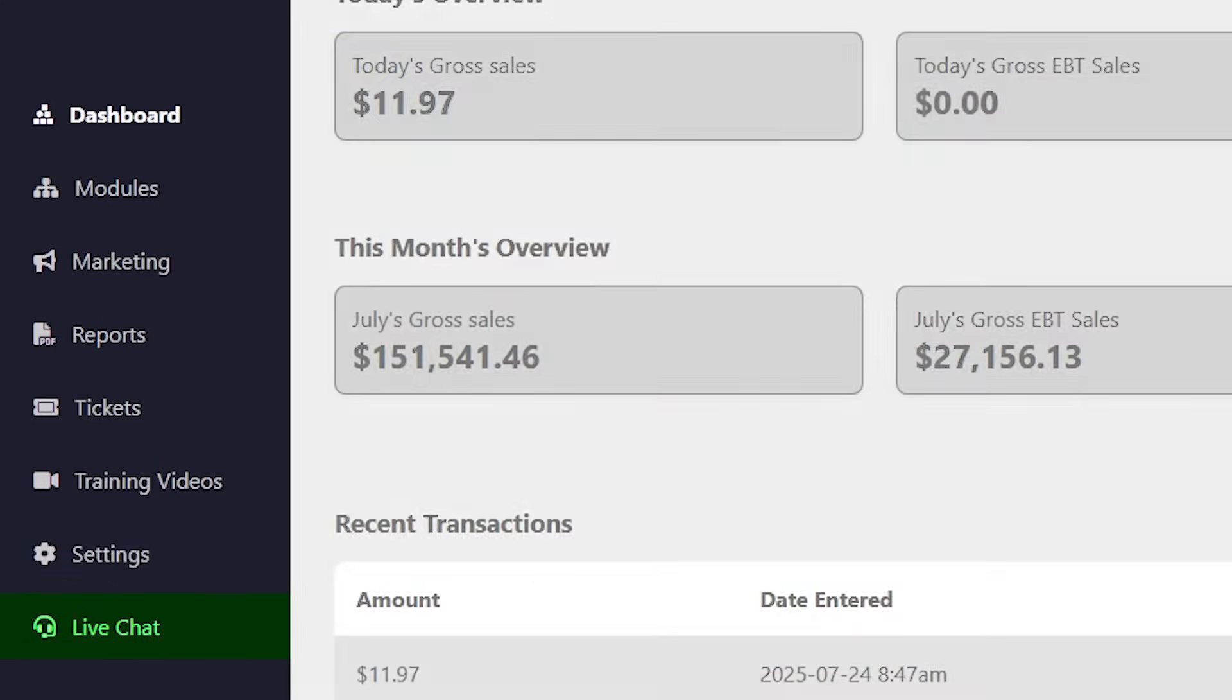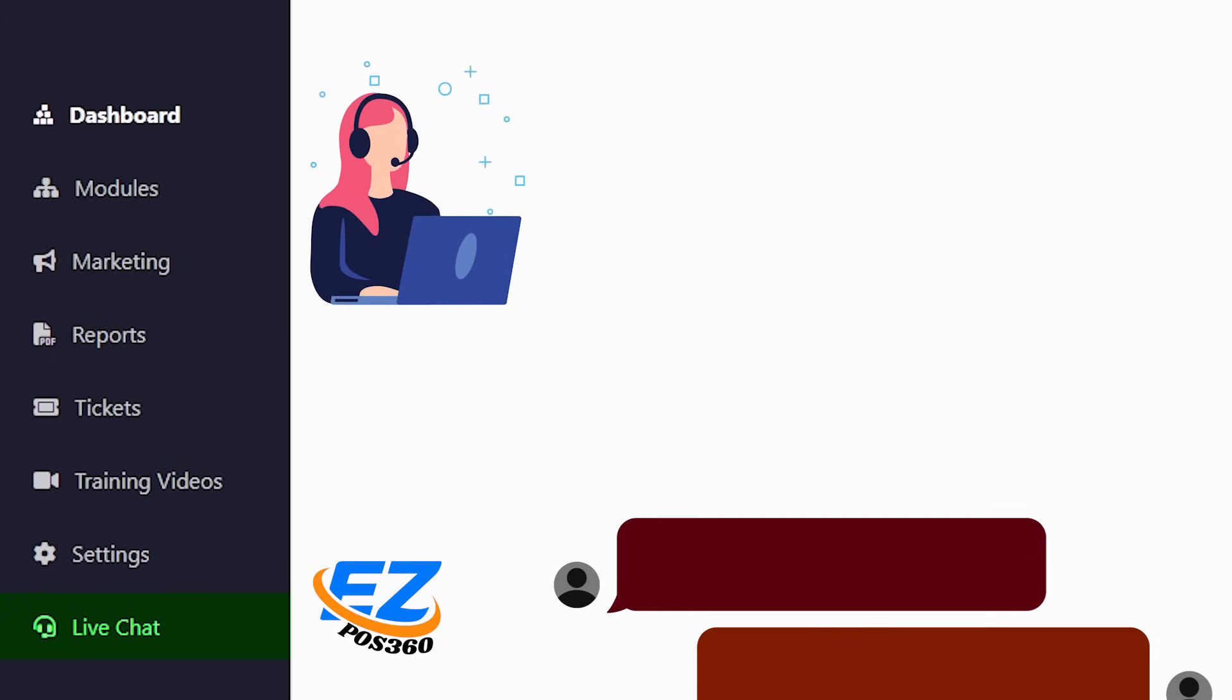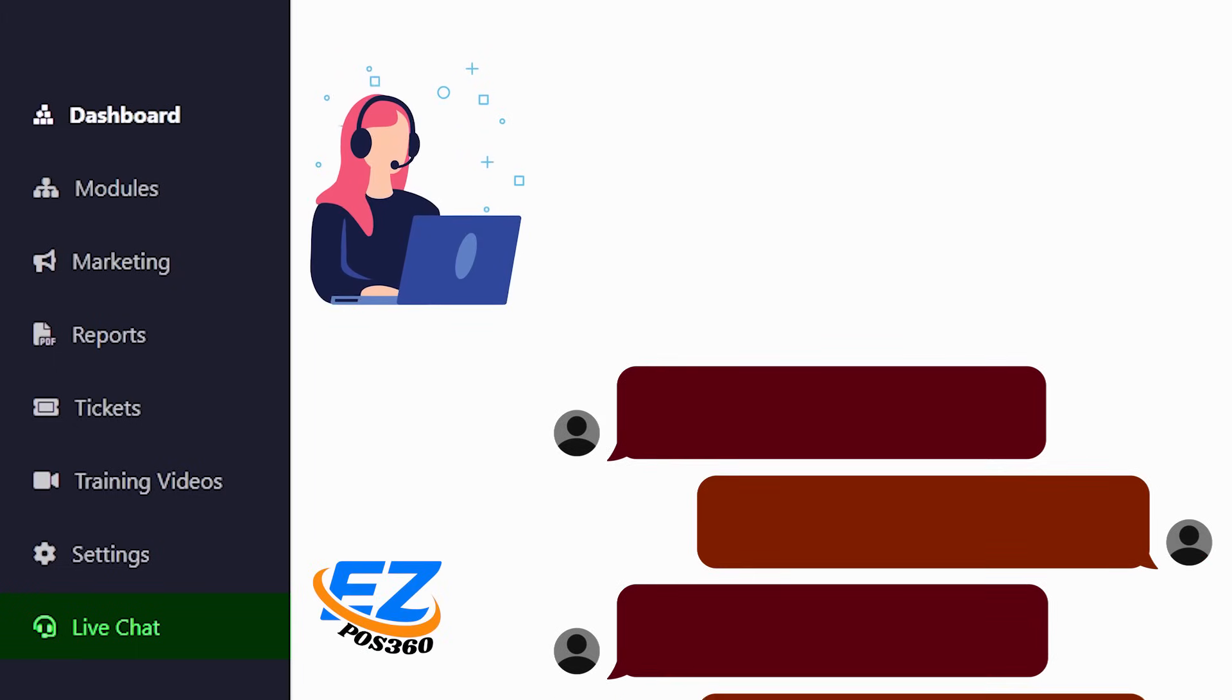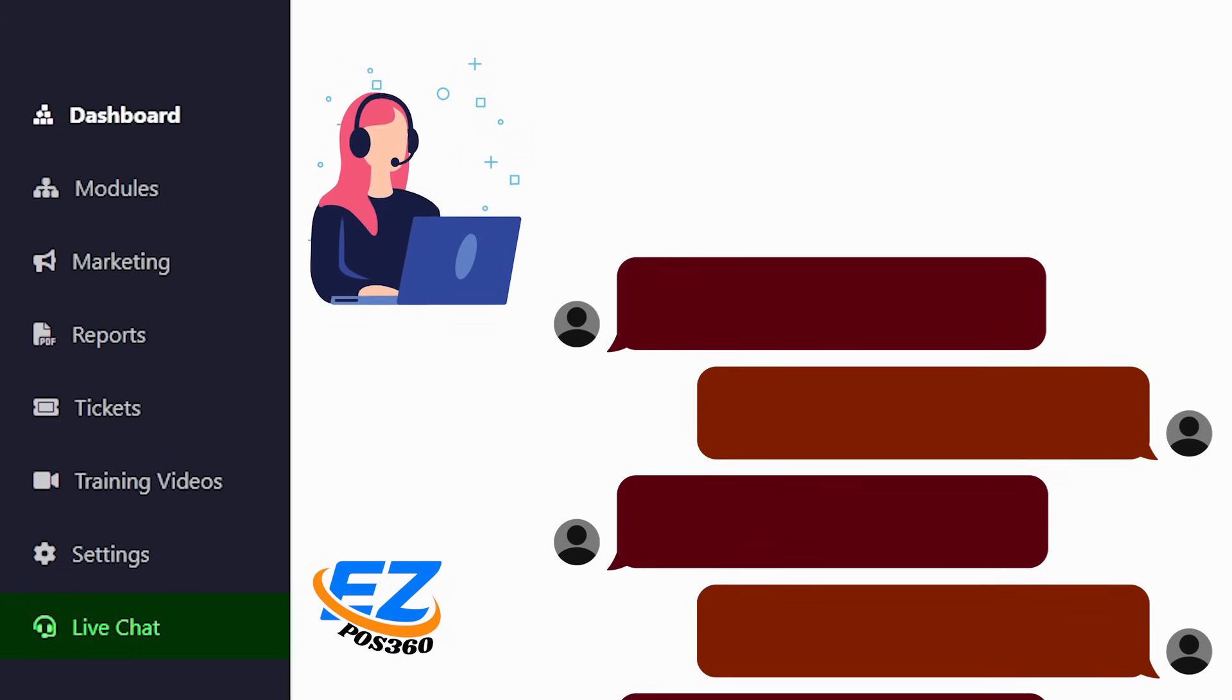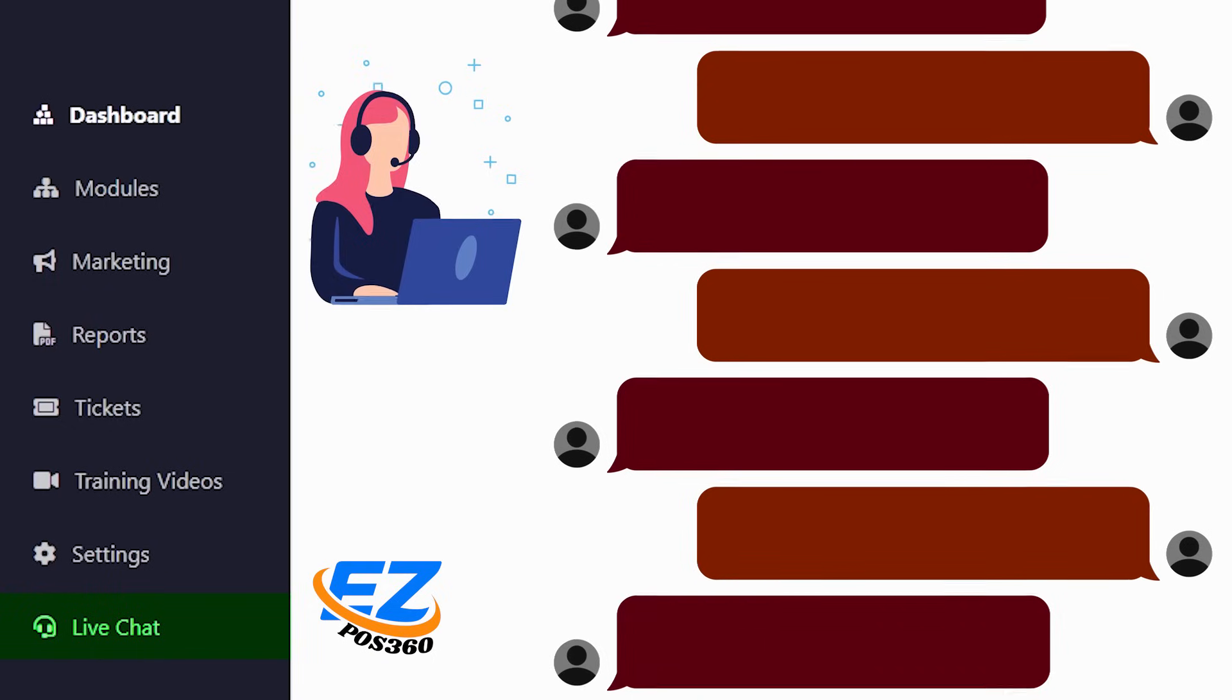We also have a feature like live chat. Need instant support? Use the live chat feature to connect with our team in real time.